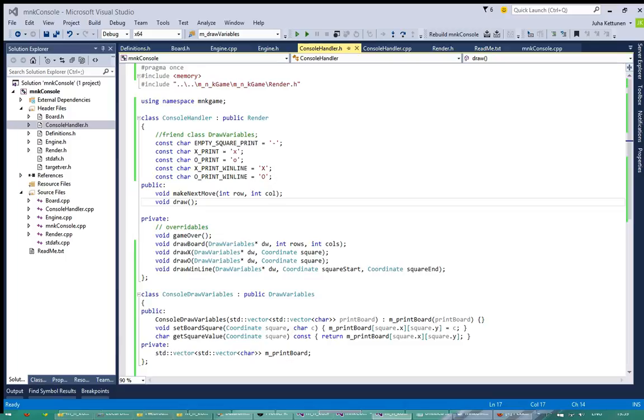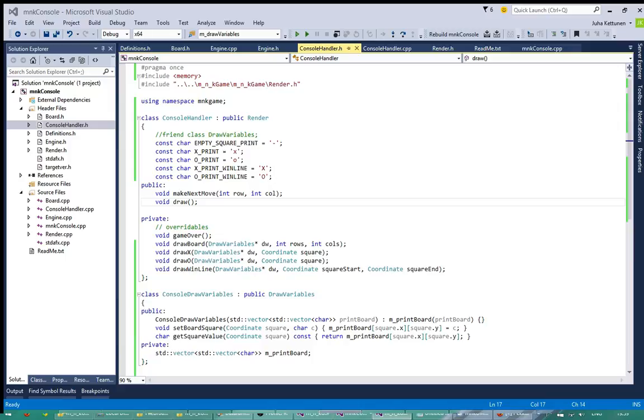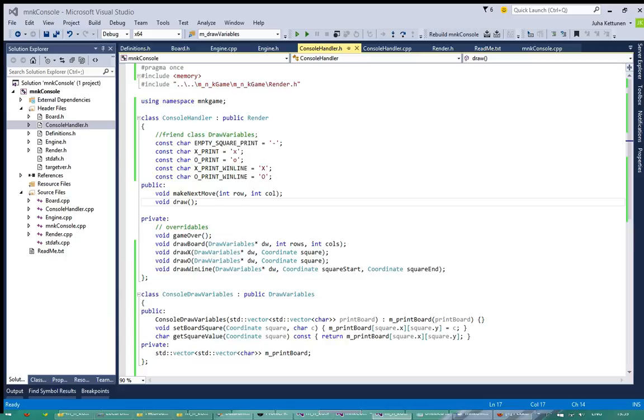Oh there are some errors. So this is render.